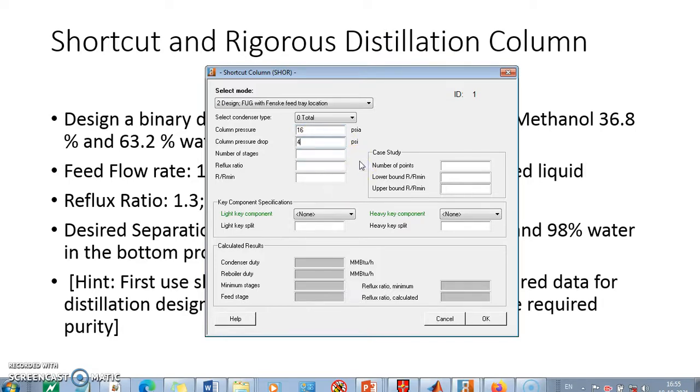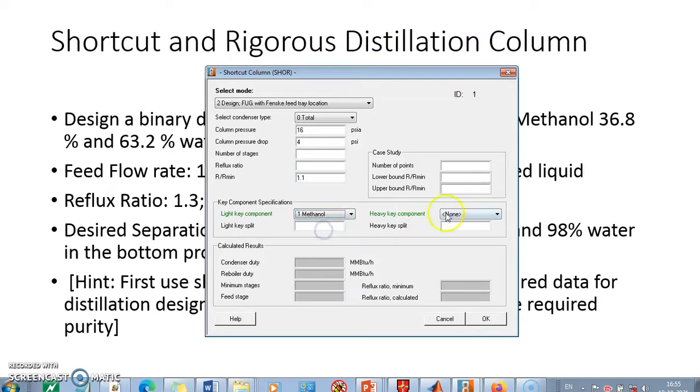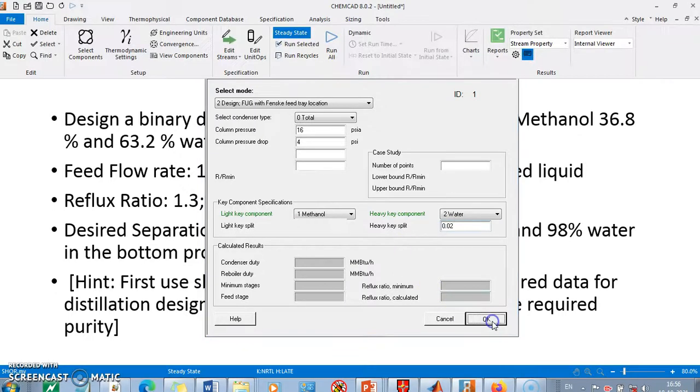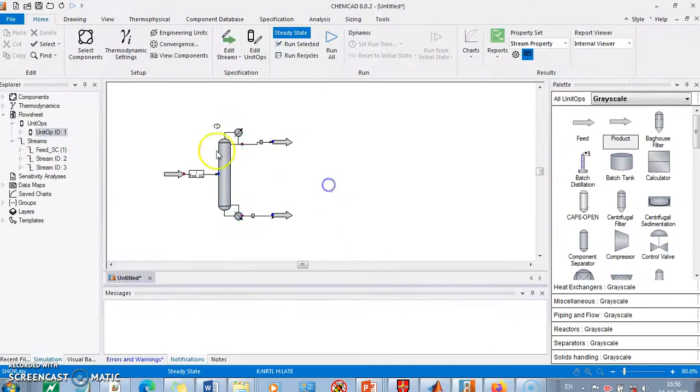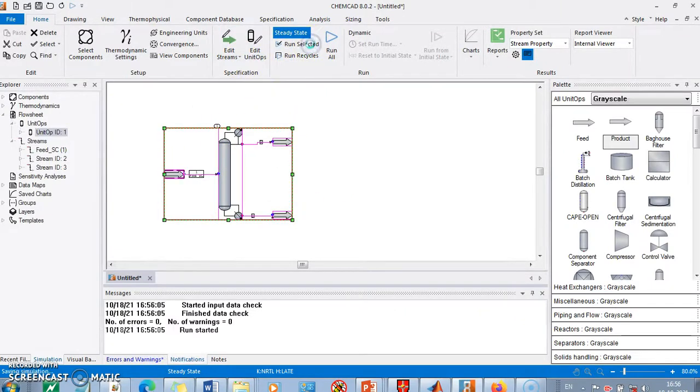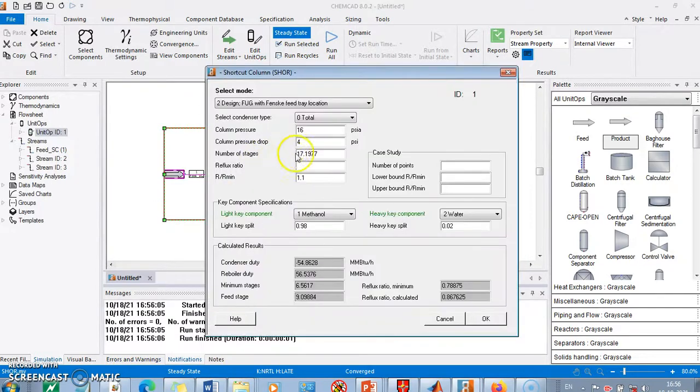We say the ratio of R by R minimum - let's say 1.1. We say what is our light component methanol and the heavy component is water. Light component methanol, the split is 0.98 and here also I will write 0.02. I will write OK and I will just select it and click on this.